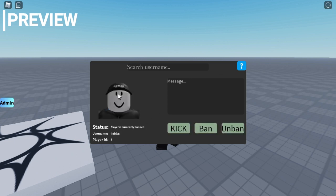You get the image, you get status if it's banned or not, username and user ID. It also has a search bar.